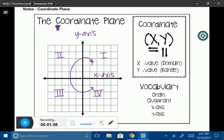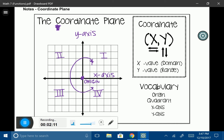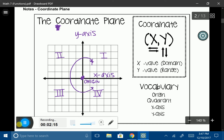Another really important piece of the coordinate plane is the center point. This is called the origin. Whenever you're graphing a coordinate on the coordinate plane, you always begin at the origin — it's where the point originates from. The origin coordinate is going to look like (0, 0).